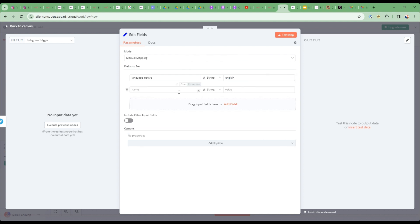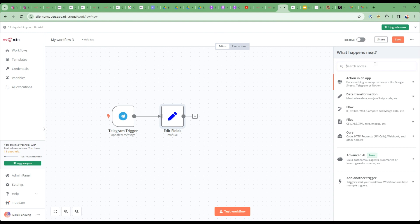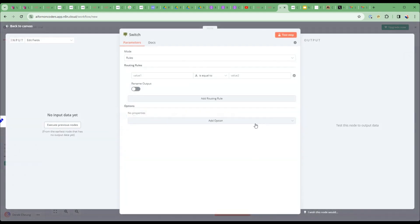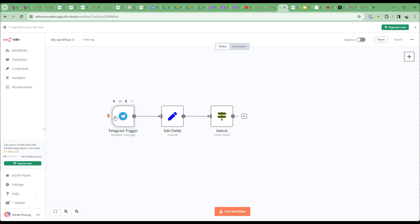And then I'll add 'language translate' — that's the language I want to translate to, so let's say Japanese. Next I'm going to add a switch node to handle two paths: the top path for speech-to-text and back to text-to-speech, and the bottom path for image translation. I'll save this and then do a test — I've already inputted my Telegram access token from the previous step.